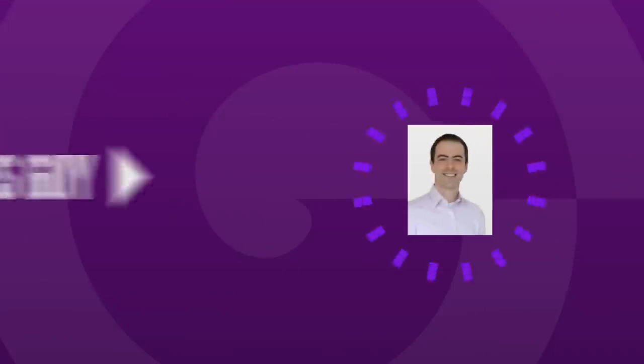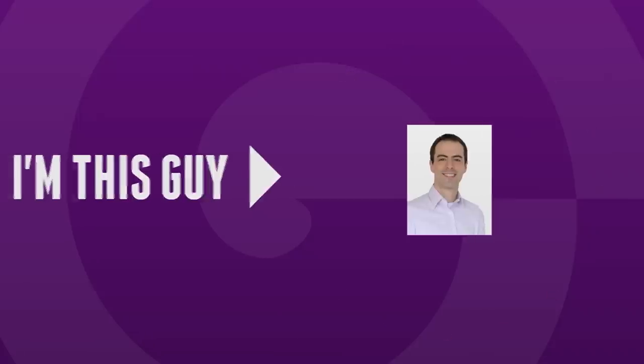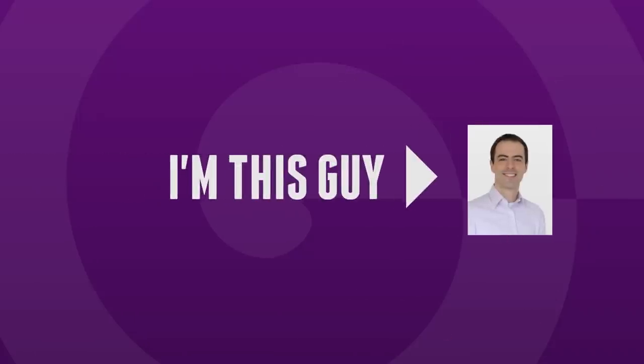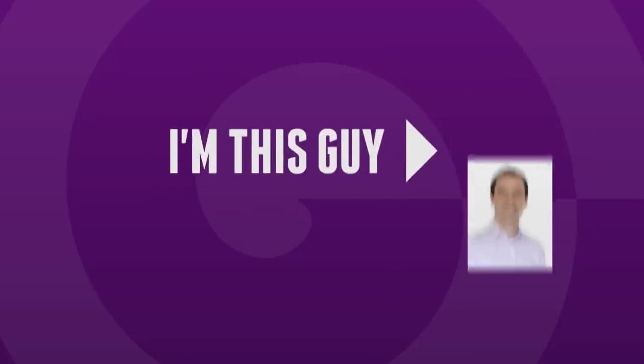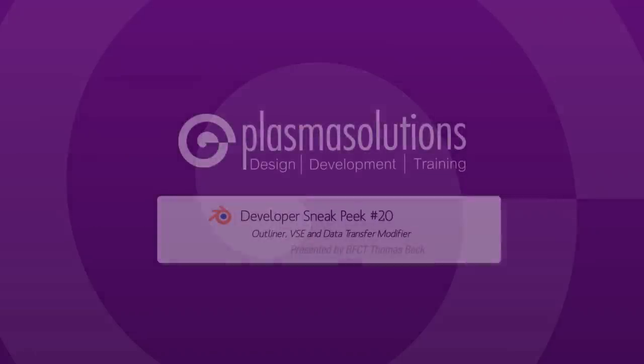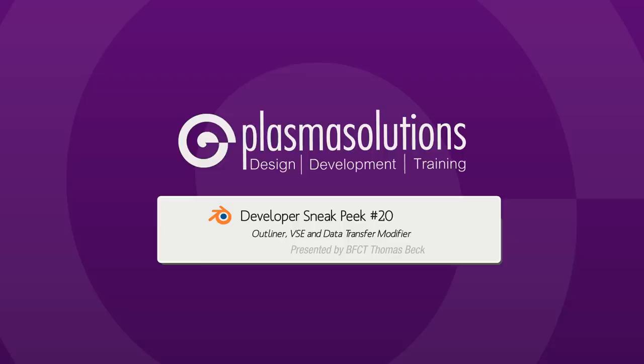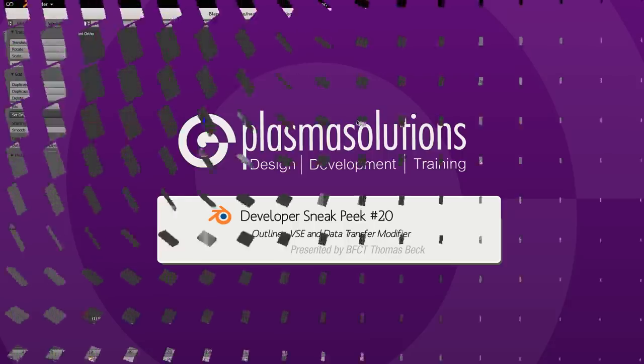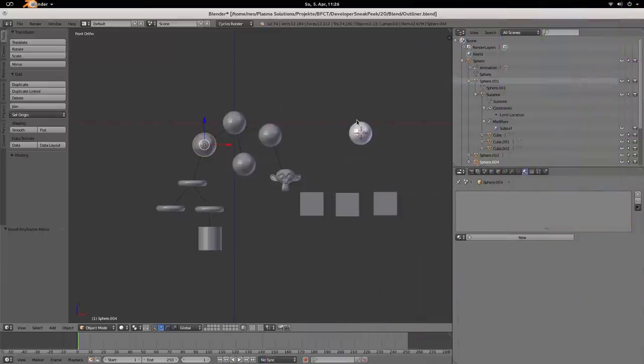Hello and welcome to a new Blender developer Sneak Peek. It's part 20 already. My name is Thomas Beck and today we're going to look at VSE, the data transfer modifier, and several improvements in the outliner. So let's start with it.